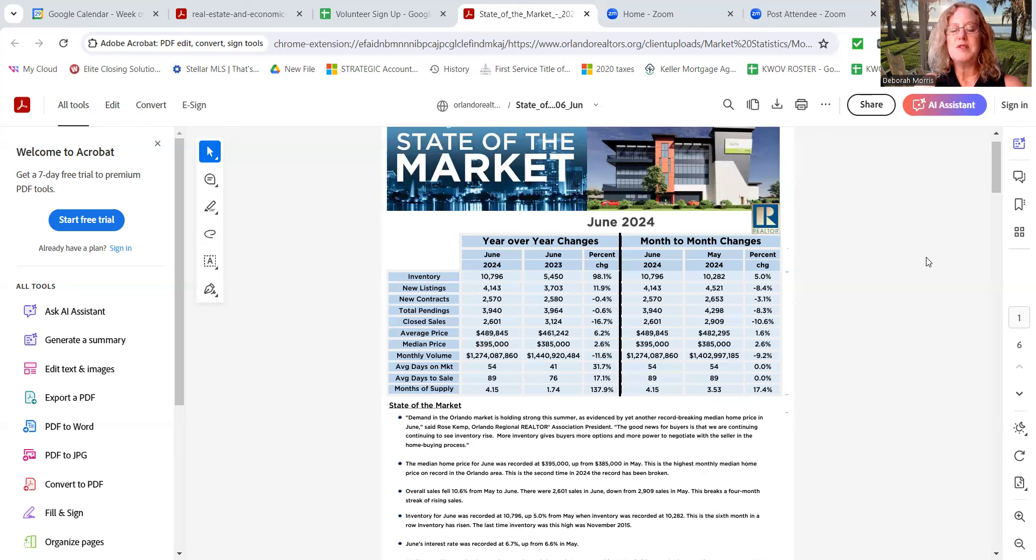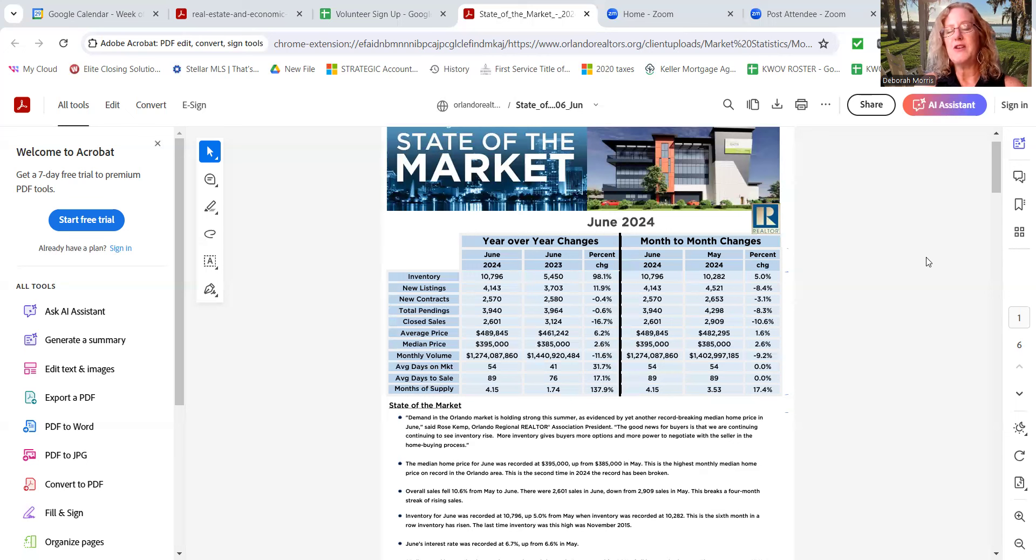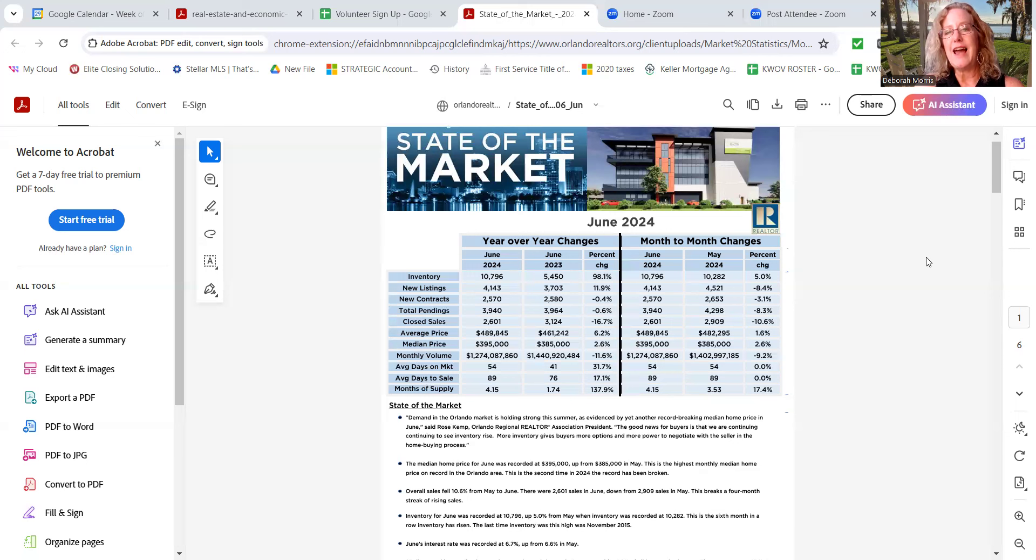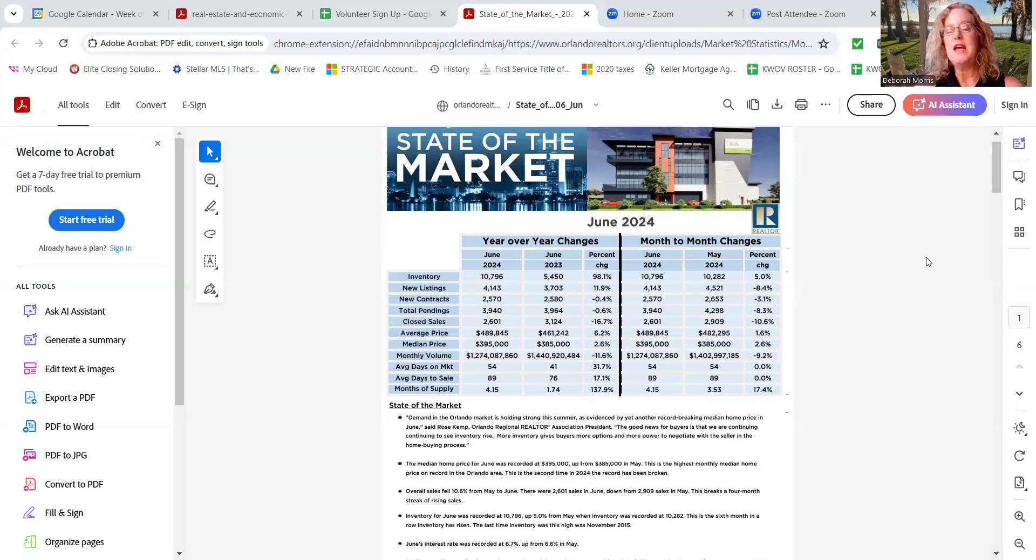And then months of supply, 1.74 months from a year ago, up to 4.15 months. Do you know what the difference between a supply seller's and a buyer's market is? Again, if we end up keeping everything selling at the same rate it is right now, and nothing else changes as far as the amount of inventory, and it's the same rate, how long will that inventory last? Of course, the balanced market is more between the four, five, and six months of inventory.